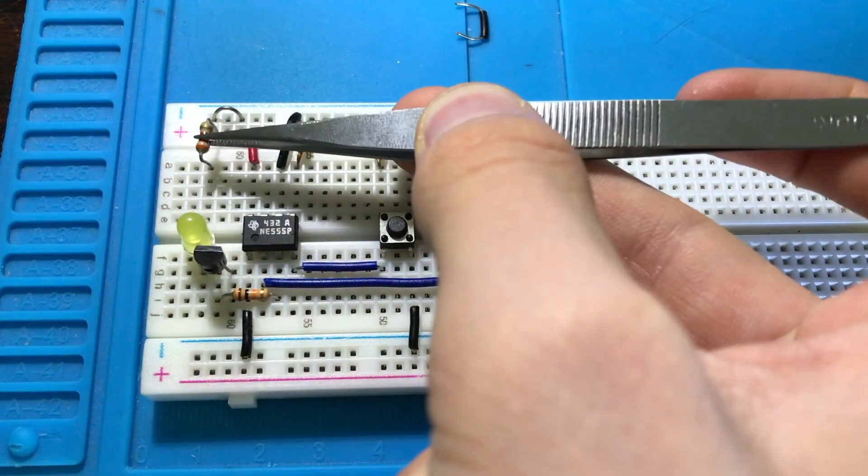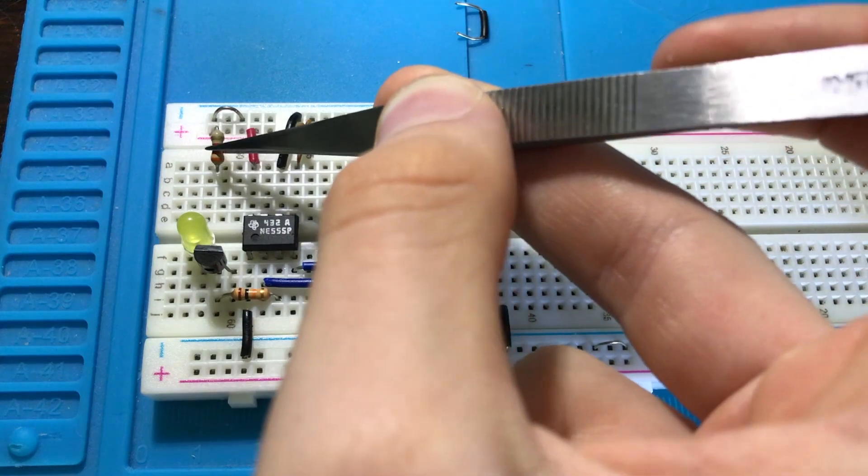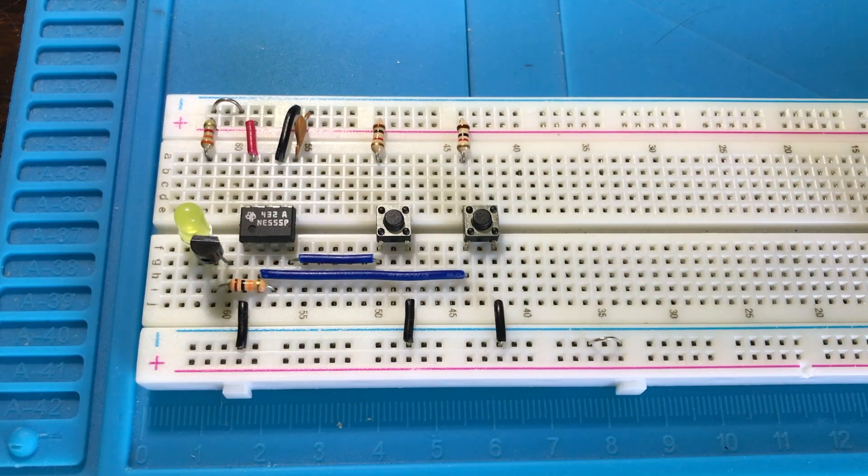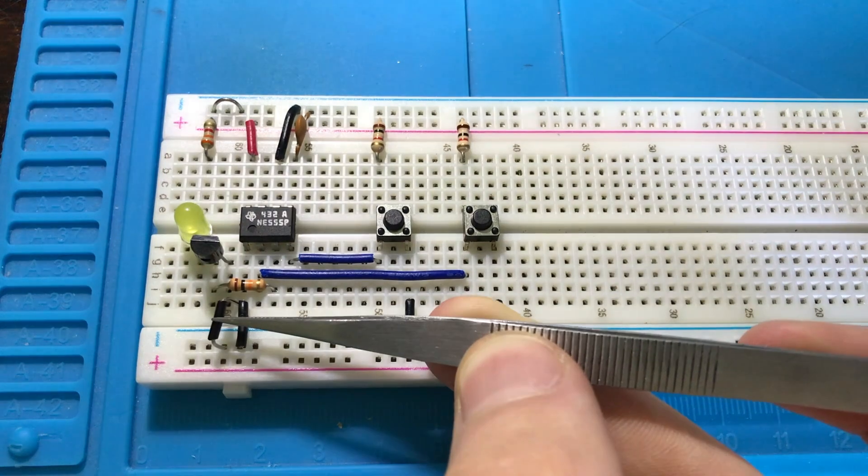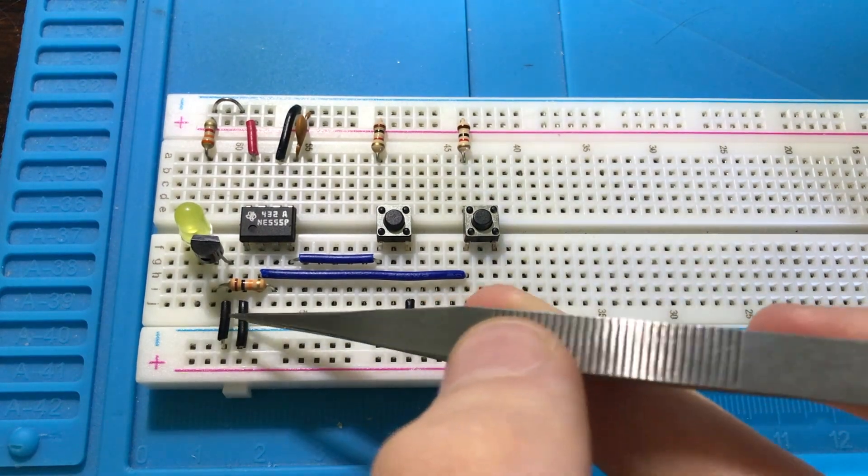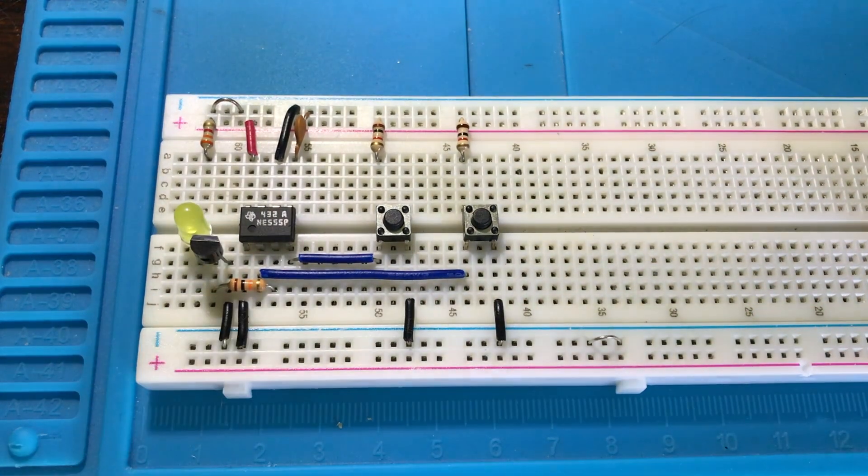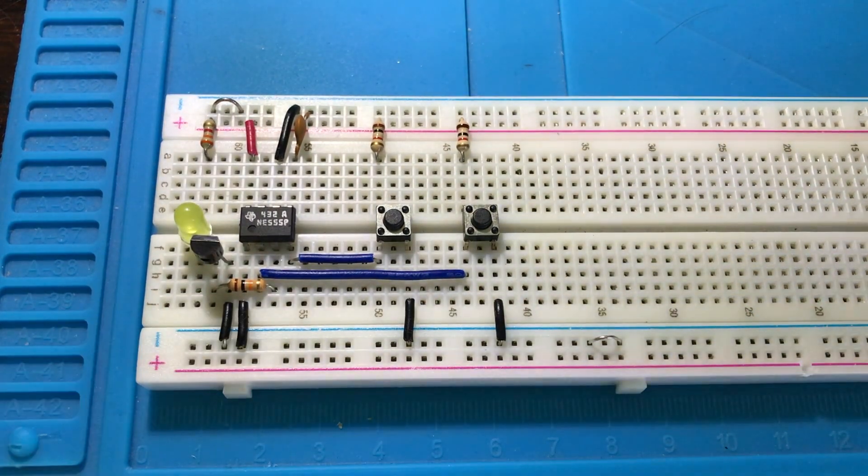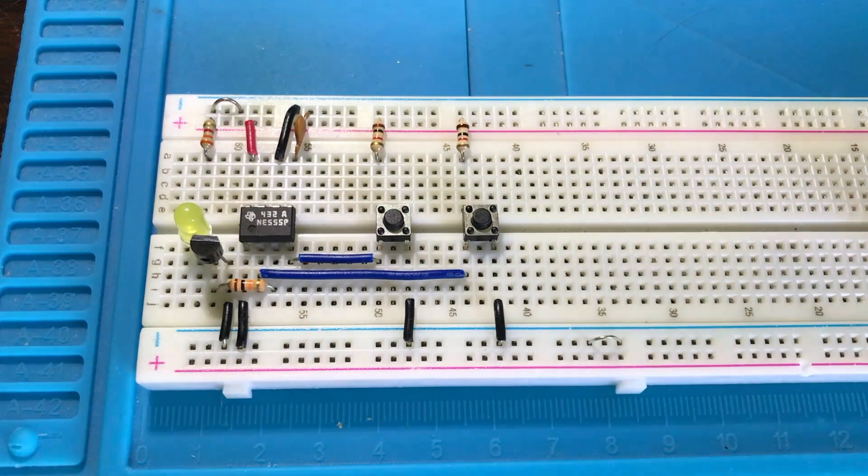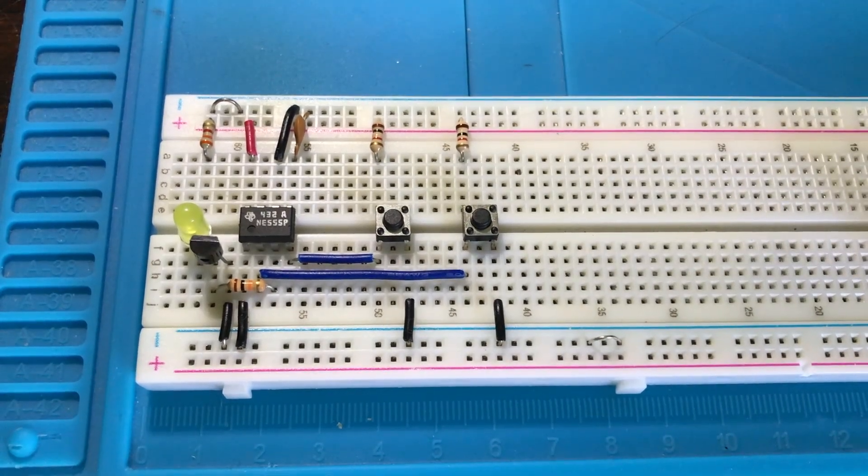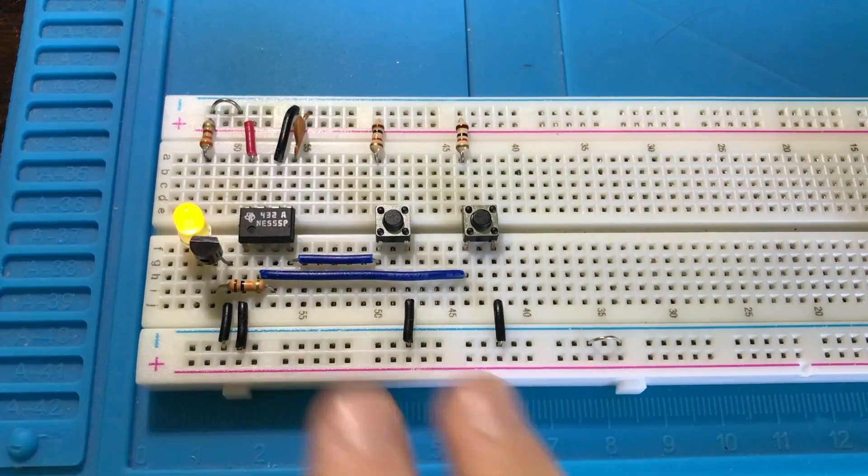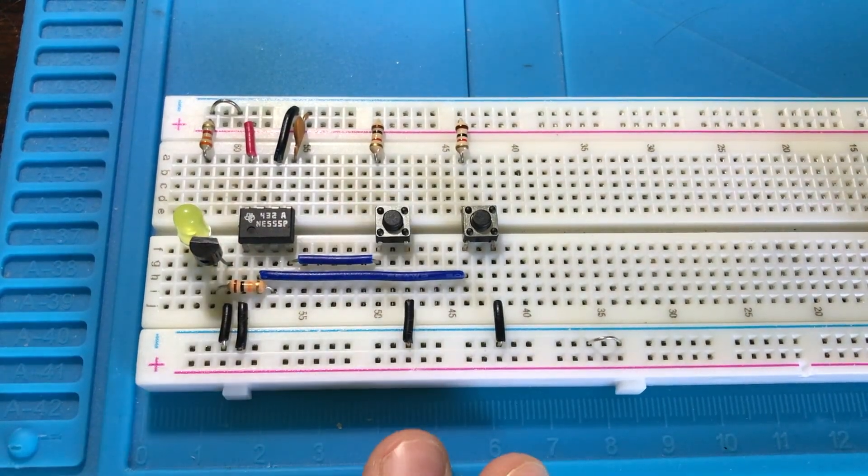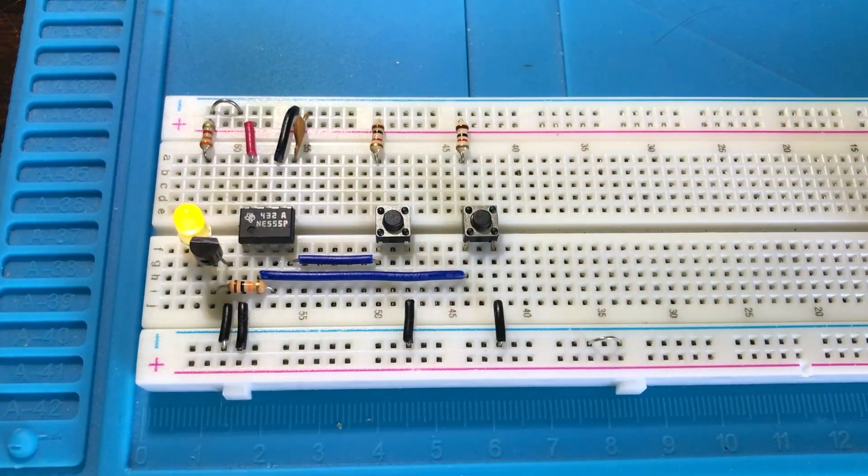Last but not least, we have to add our input to our transistor which is ground, and that goes to the emitter of the transistor. Now if we turn on the power and test it out, there we go - we have our light and it works. Visually there's no difference, it works the exact same, but if we hook it up to an oscilloscope to take a closer look...